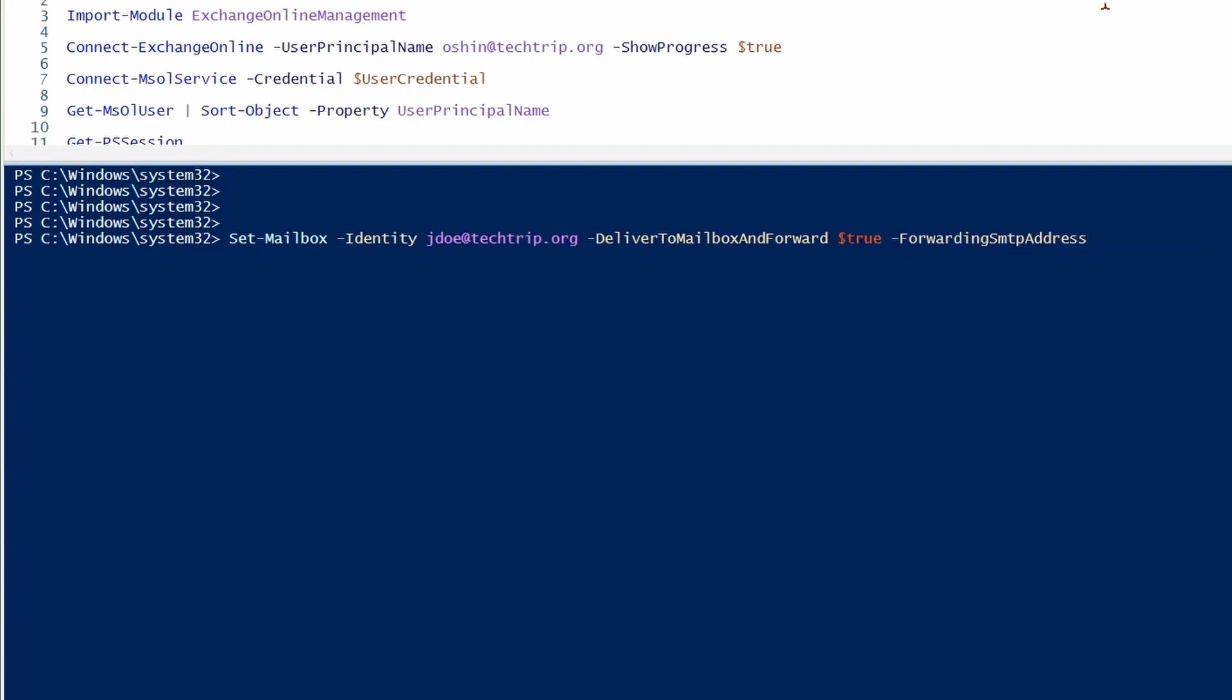Forwarding SMTP address is the address of the mailbox that messages will get forwarded to.